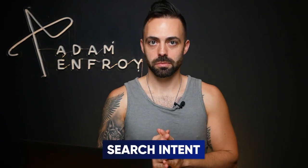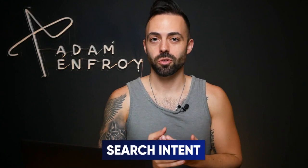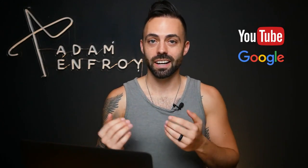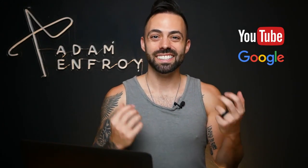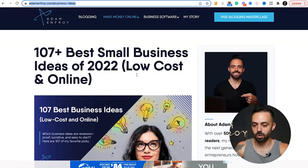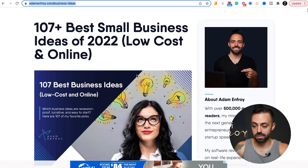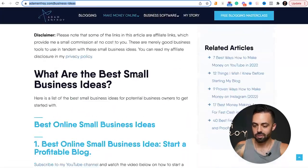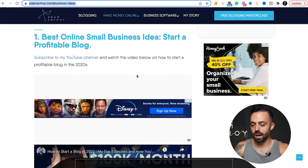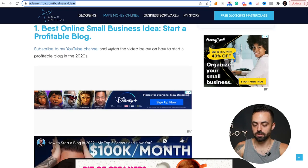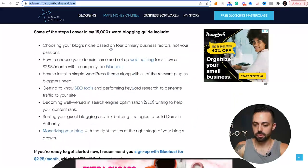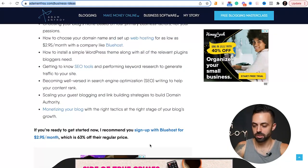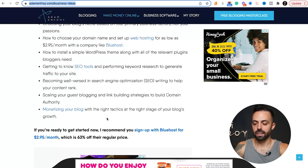That's where search intent comes into play — what they actually searched for, whether it's on YouTube or Google, and how they got to your article or video. This is the most important part of affiliate marketing and getting actual sales. For example, I rank for 'business ideas' in this post on the 107 best small business ideas. I have affiliate links in here — my number one option is to start a profitable blog, set up web hosting, and sign up with Bluehost.